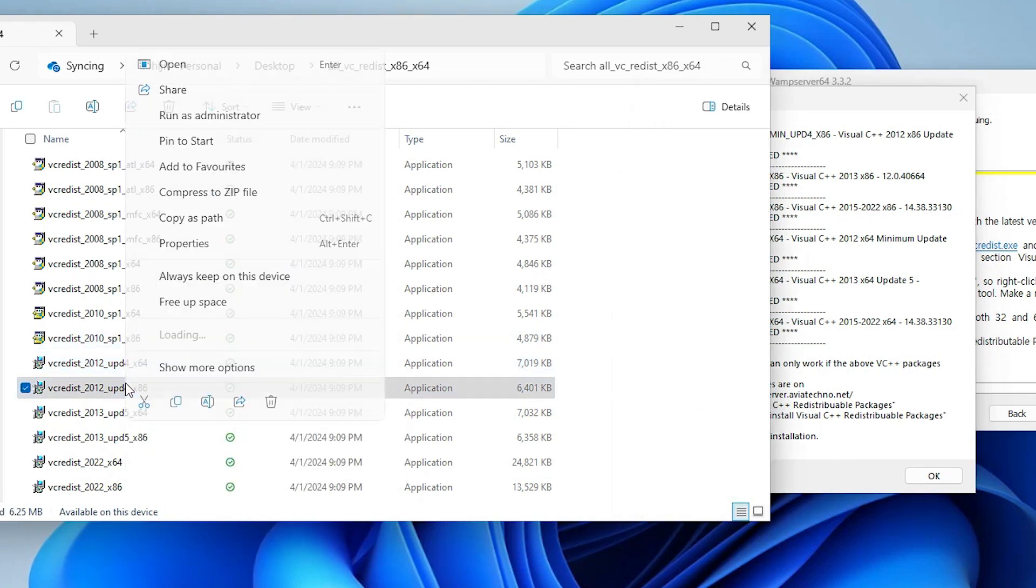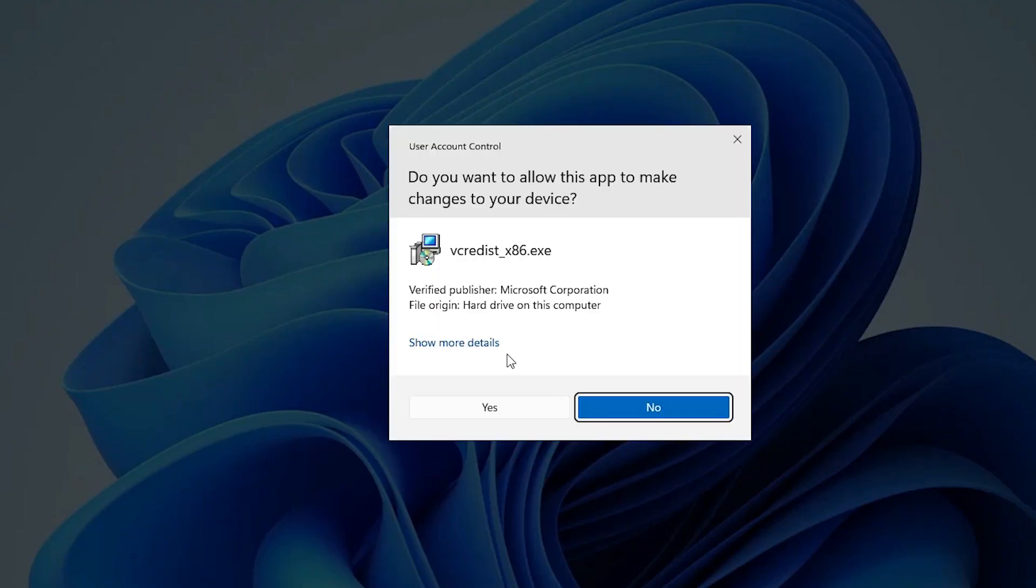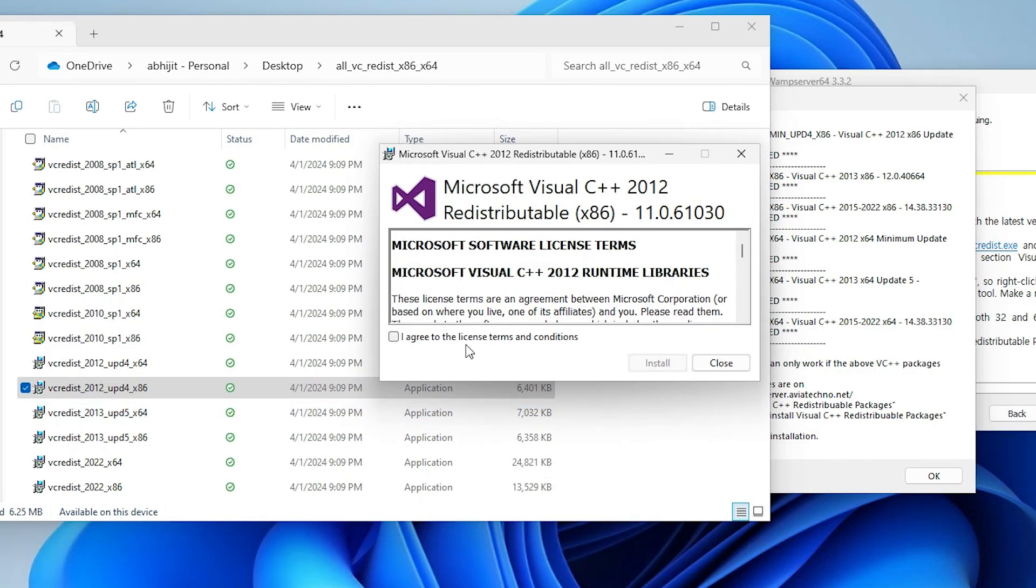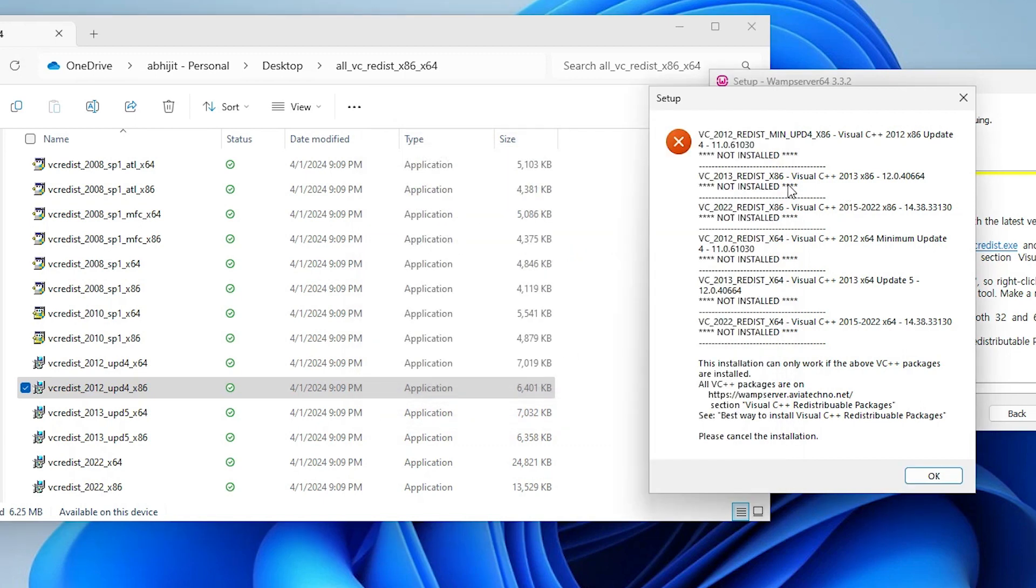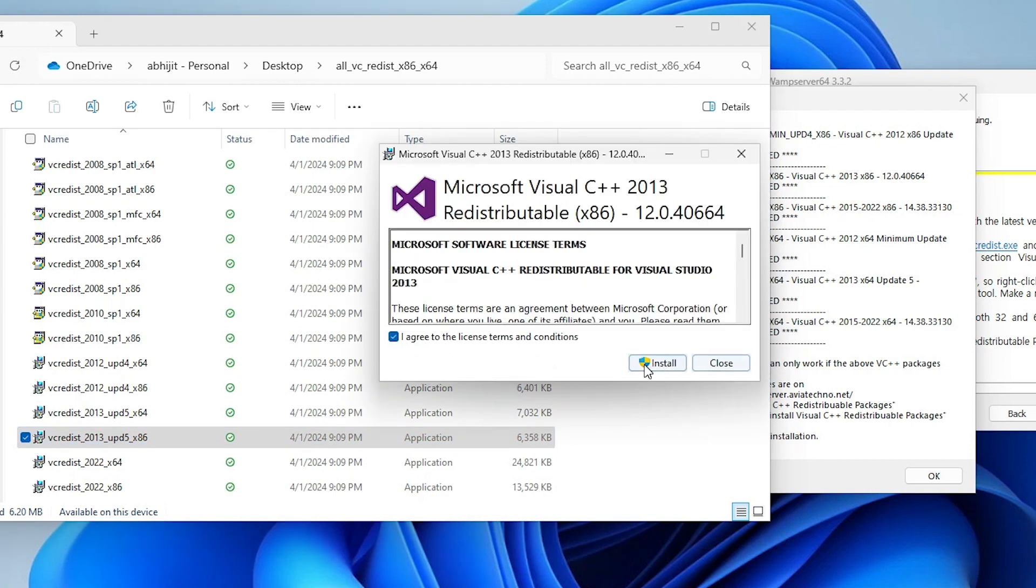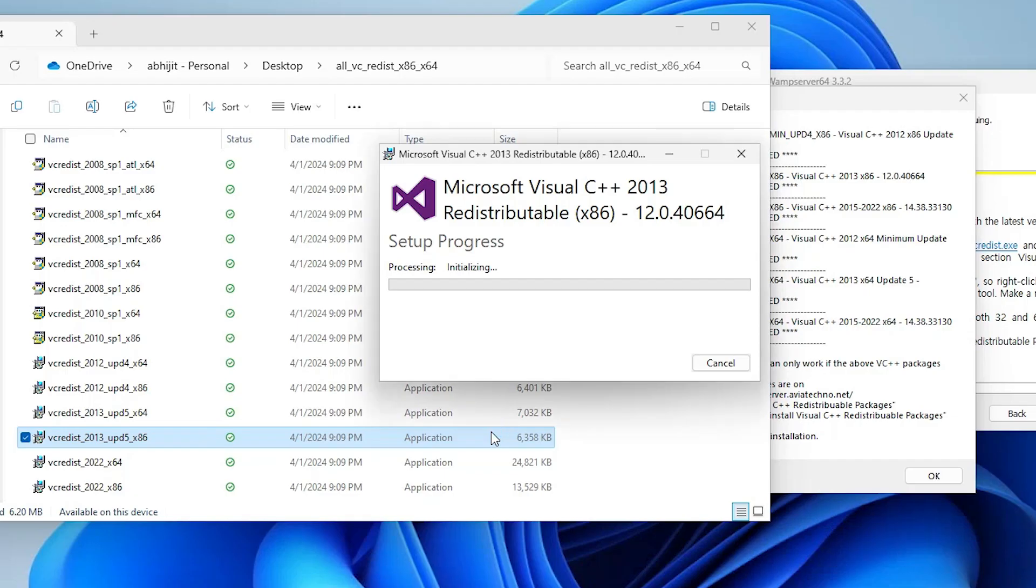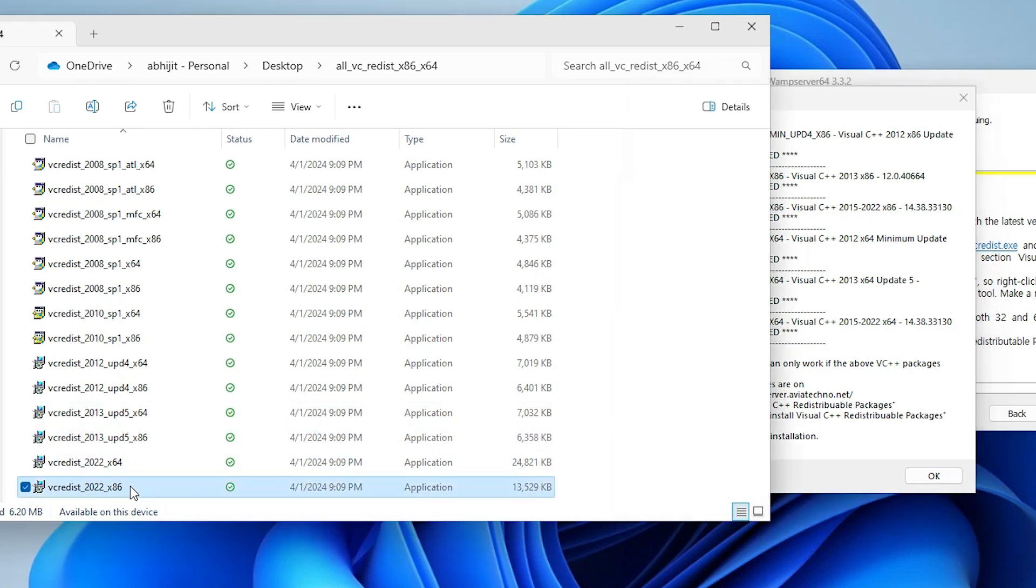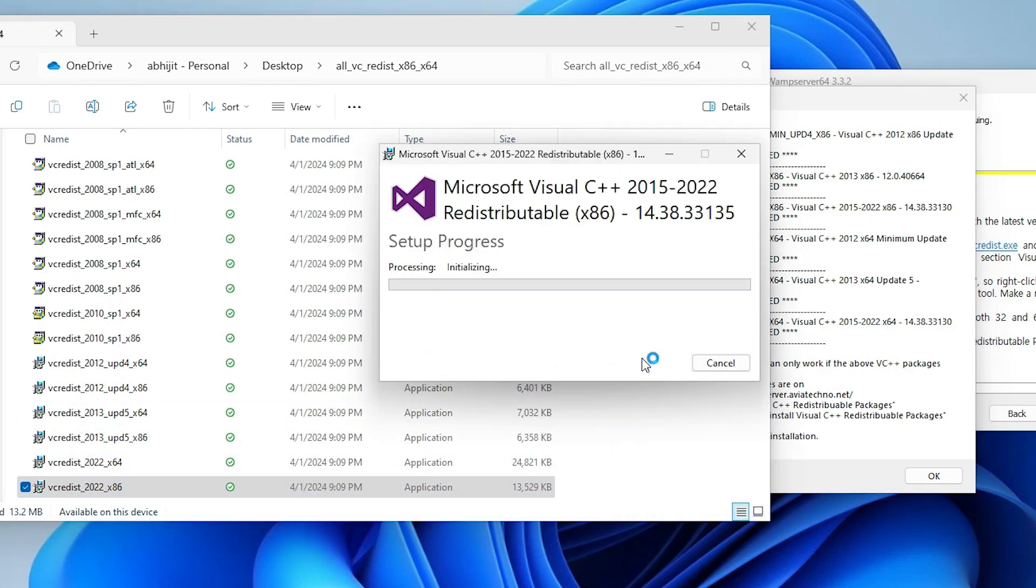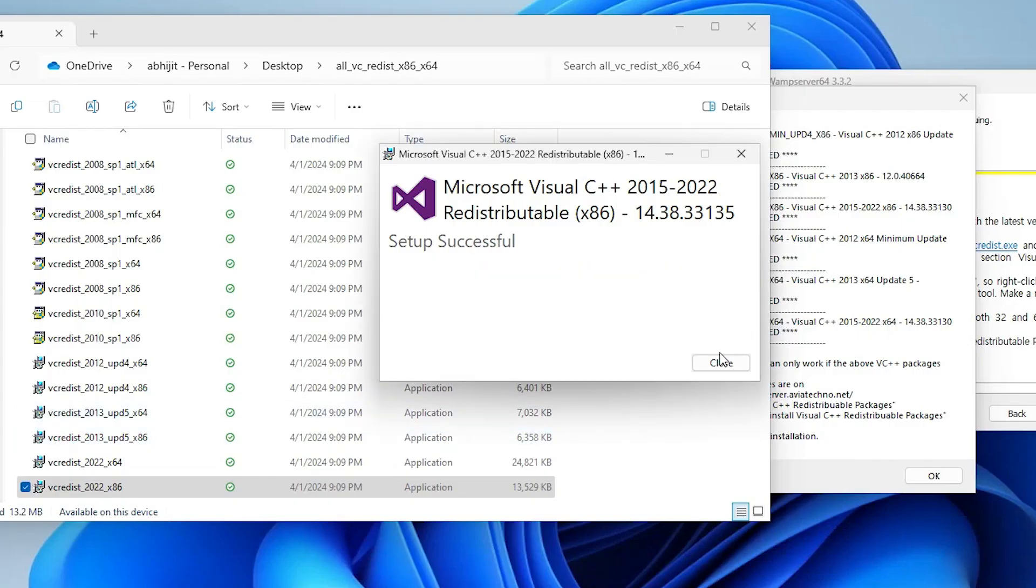Click on I agree, click on install, click on close. Next file is 2013 x86. Here is the 2013 x86. Double click on it, agree, install, click on yes, click on close. Third is the 2022 x86. Here is our file, double click on it, agree, install it, click on yes, close it.